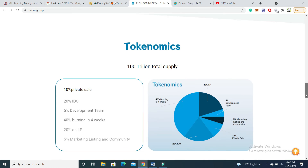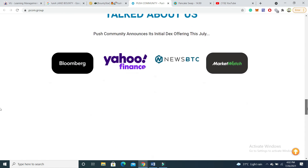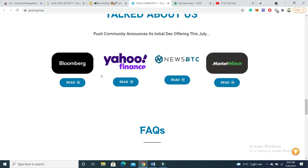If you check the tokenomics, they are looking very good: 10% for private sales, 20% for IDOs. This project will also launch IDOs in July. There is 20% on LP, and 5% for marketing and community. You can also check different platforms like CoinMarketCap, Yahoo Finance, and MarketWatch.